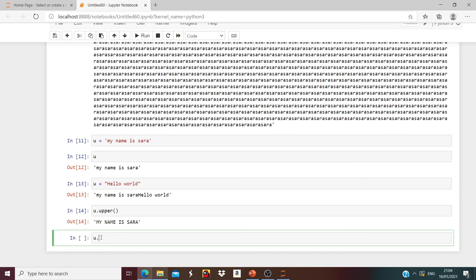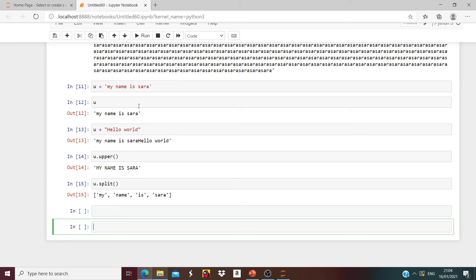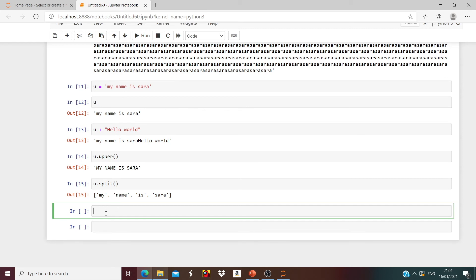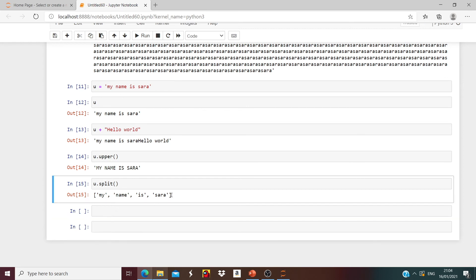What if you want to split it? We'll use the u.split() function. Run it and we'll get the words of 'My name is Sarah' — you can see these are lists.